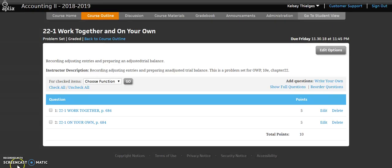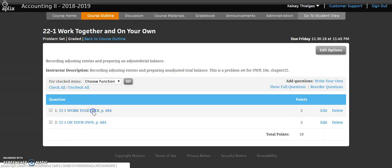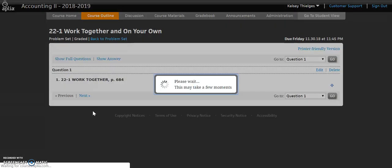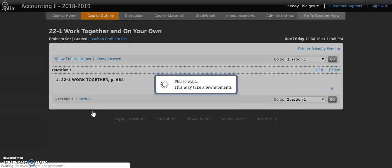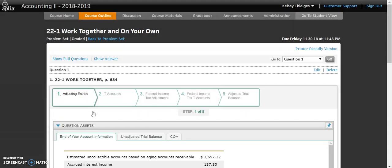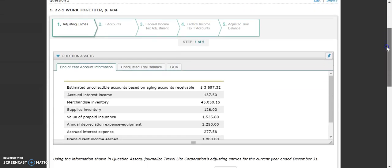We're going to get started with 22-1, the work together today. Go ahead and click in. This is a little bit of a longer unit. We have several steps, partly because we have so many adjusting entries that we need to do. So you're going to see five steps here — we're going to walk through all of them together.